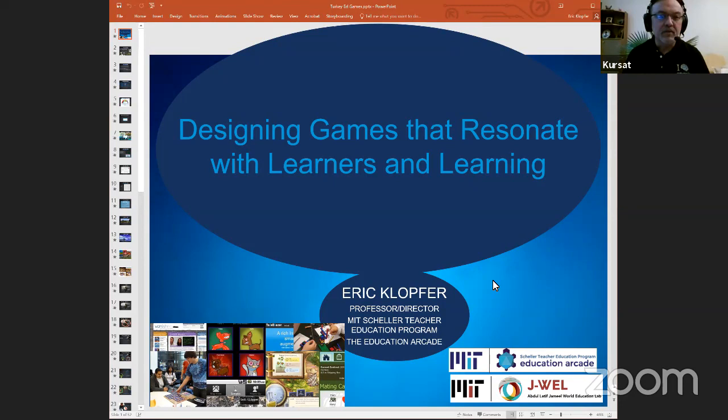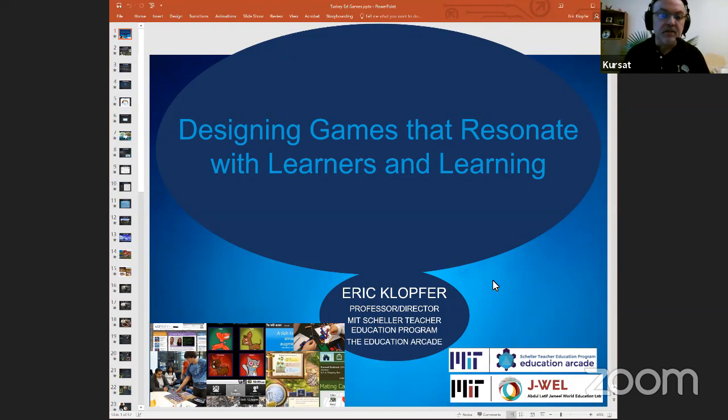Thank you, Chidem. Welcome everybody. We are glad to be with Eric in this great presentation. This presentation is organized in cooperation with Middle East Technical University Science Communication Group.